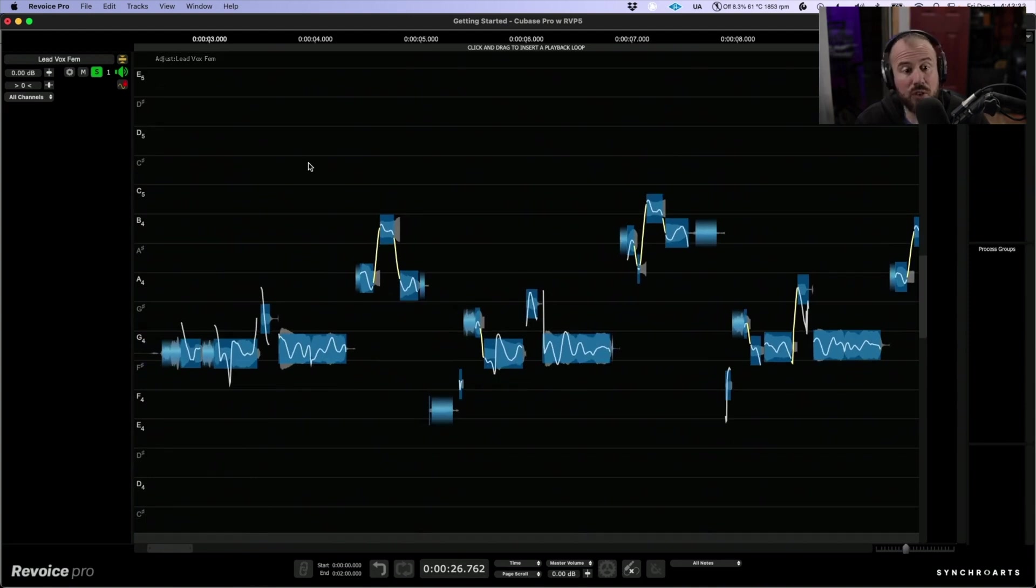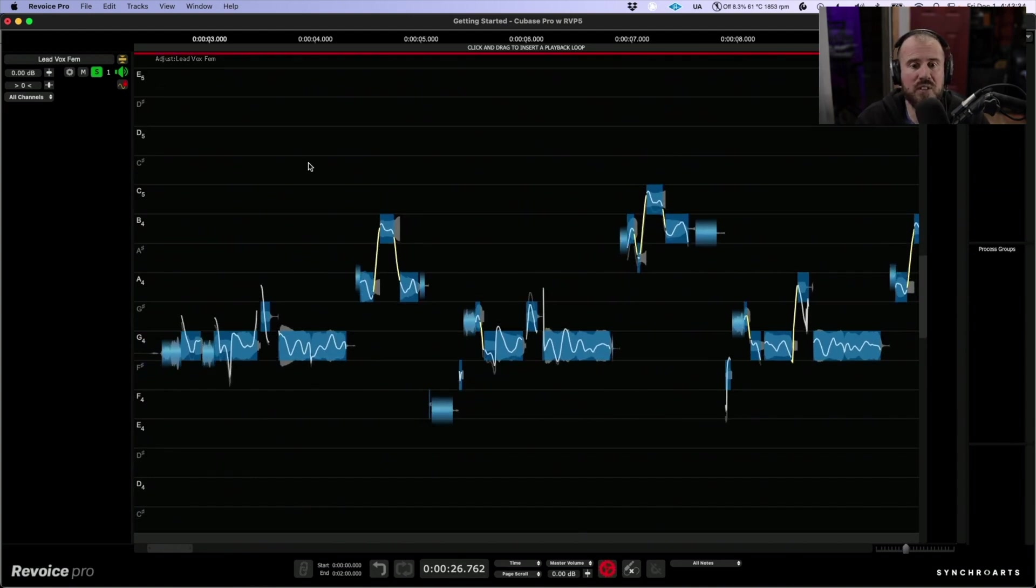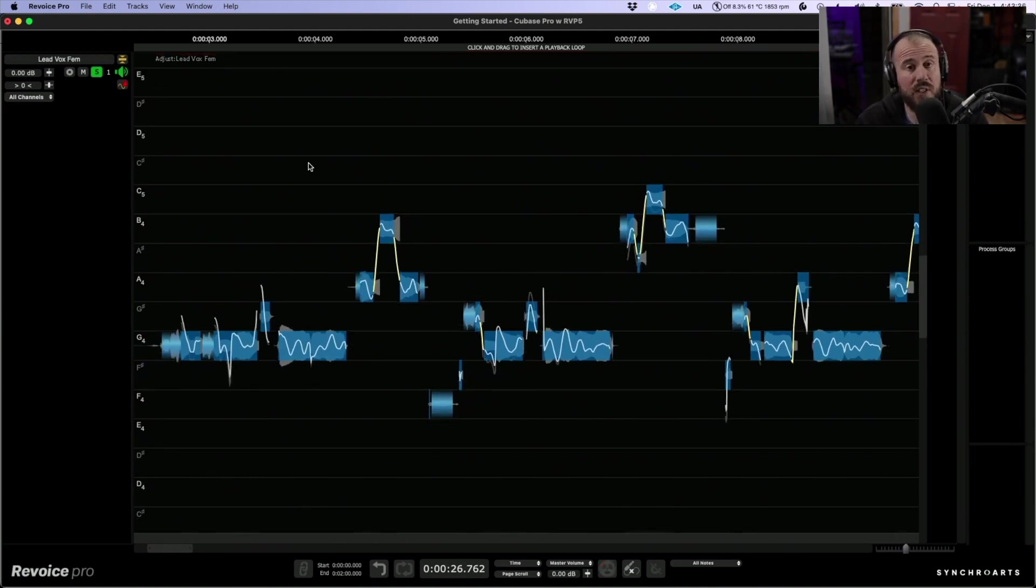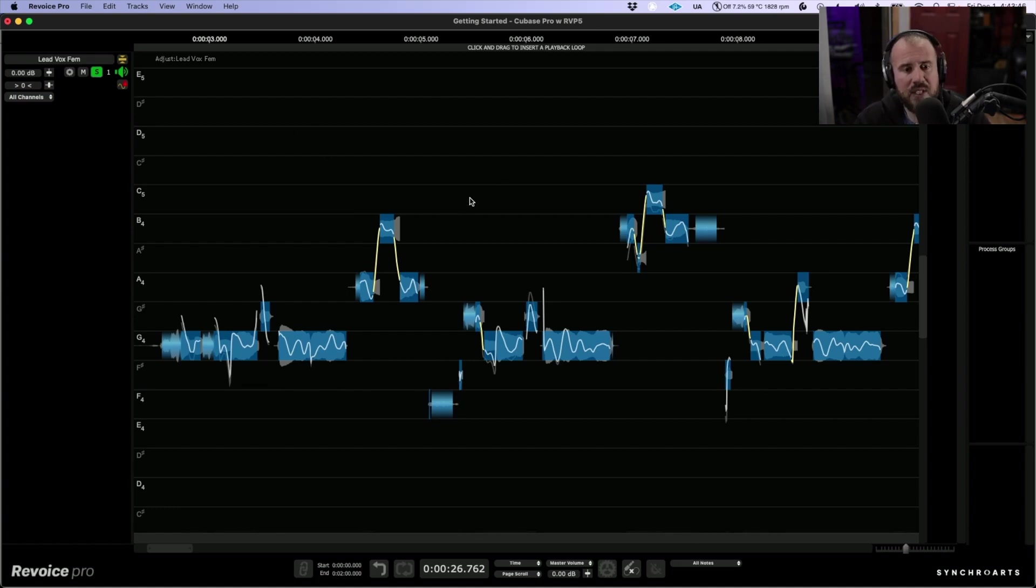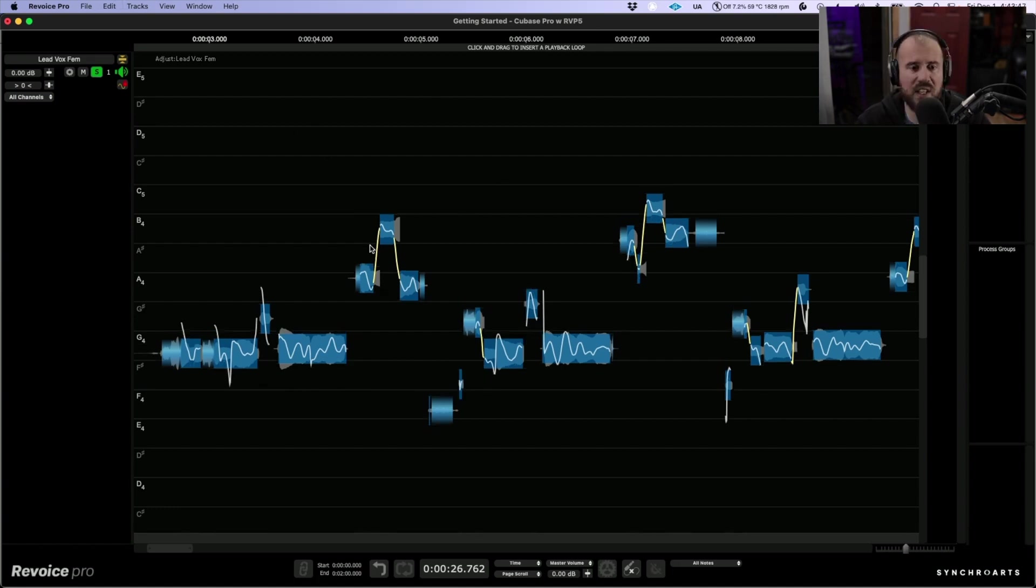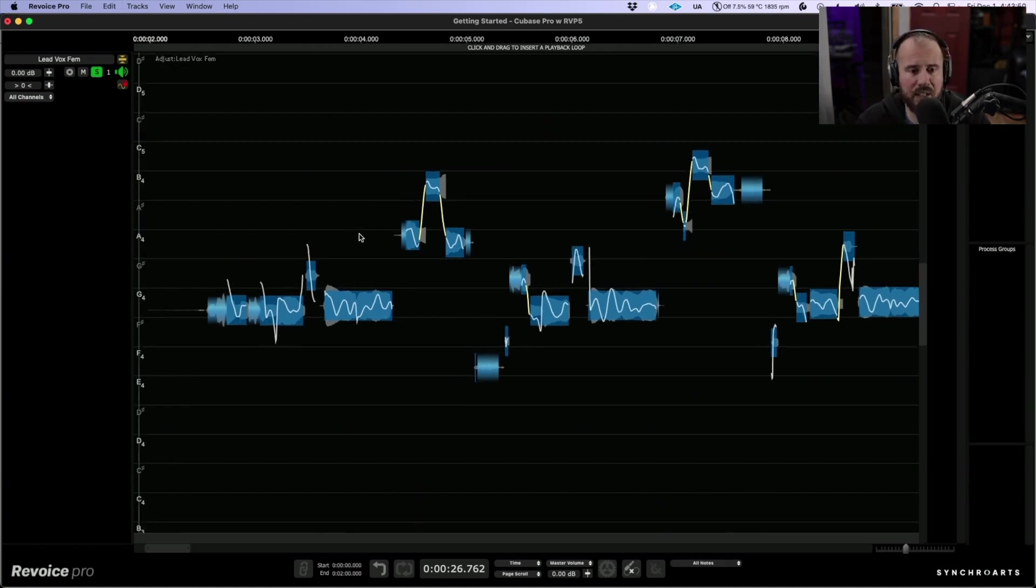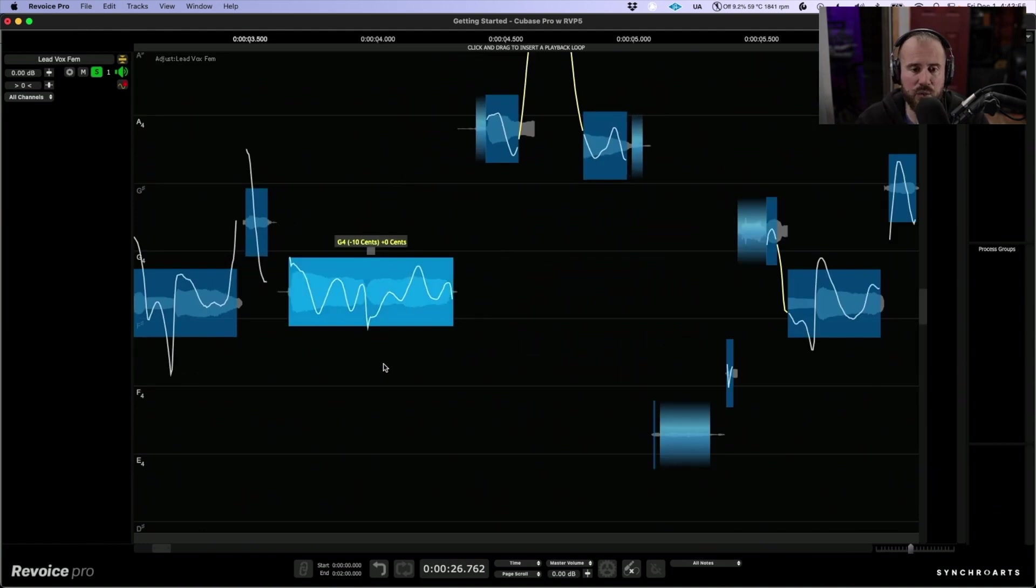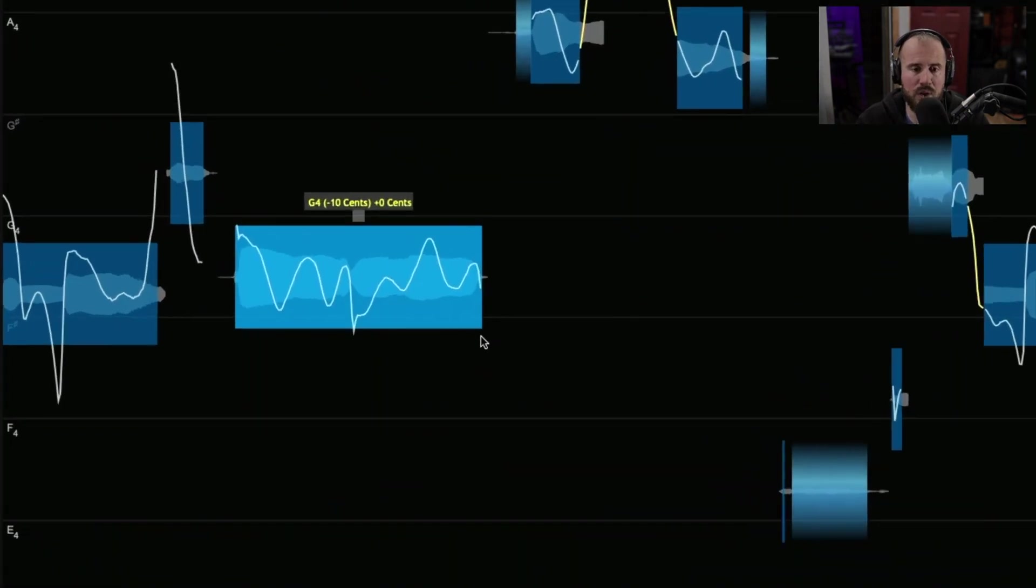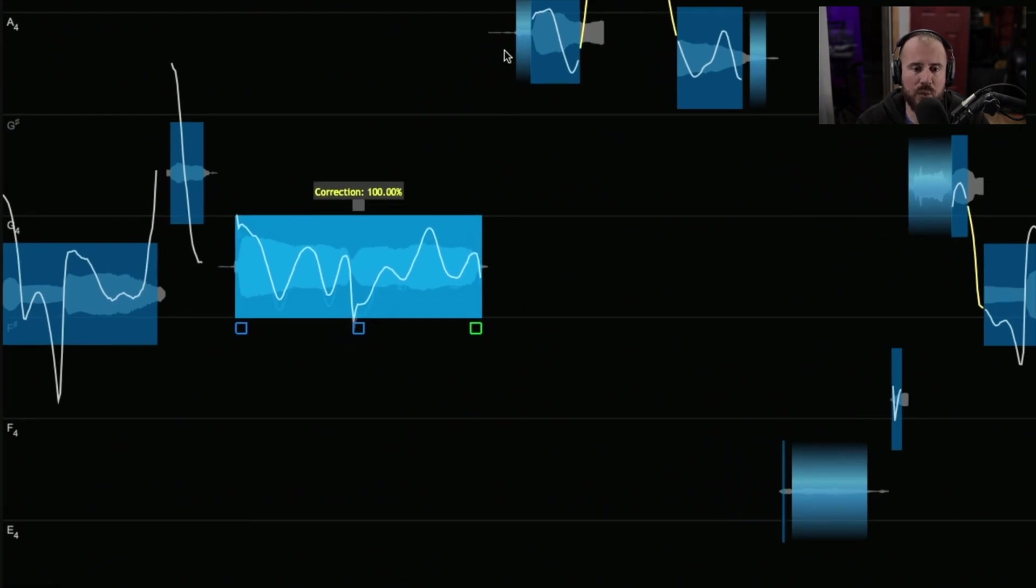One really easy way is using Alt or Option W. This is going to tune everything and snap it to 100%, based on the recorded performance and in this case a chromatic grid. That being said, I do want to take a look at some really basic adjustments. If you highlight a pitch block in Revoice Pro, notice that we have these different control points.